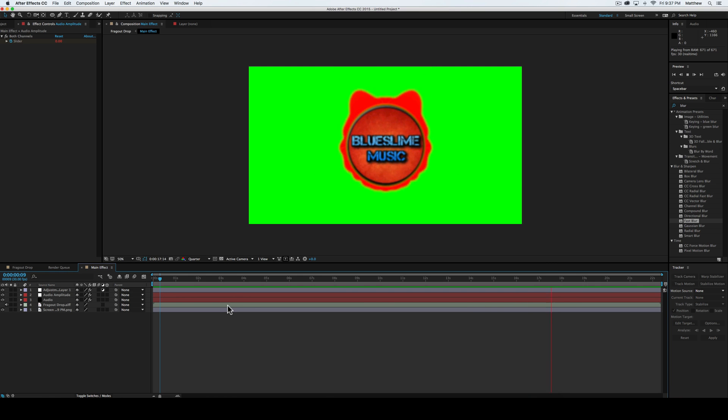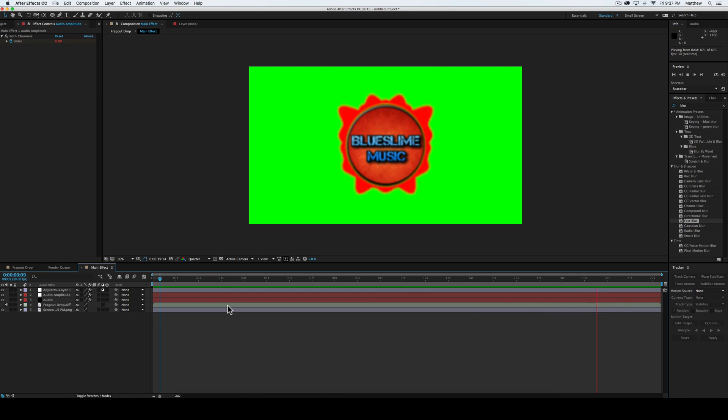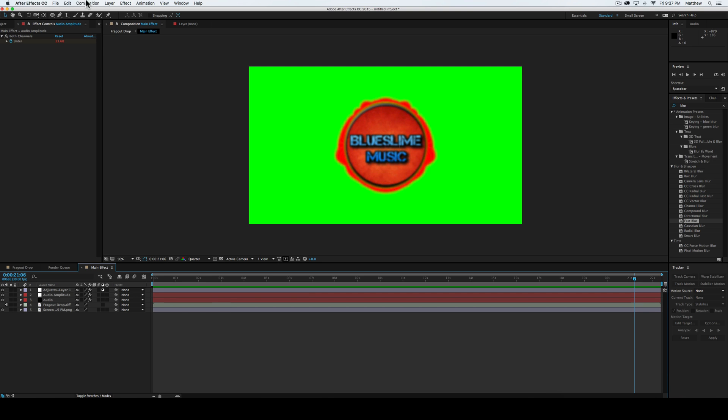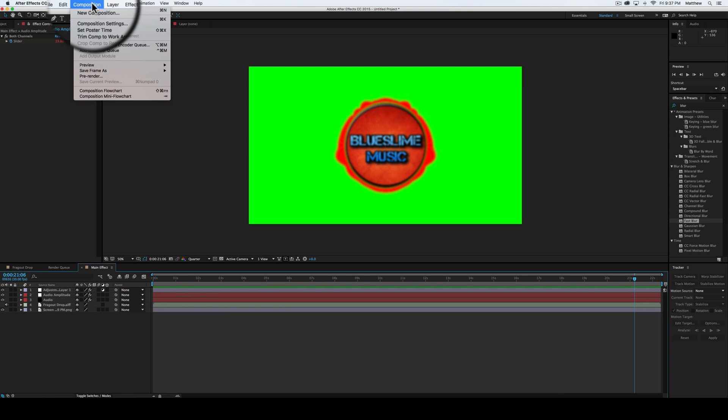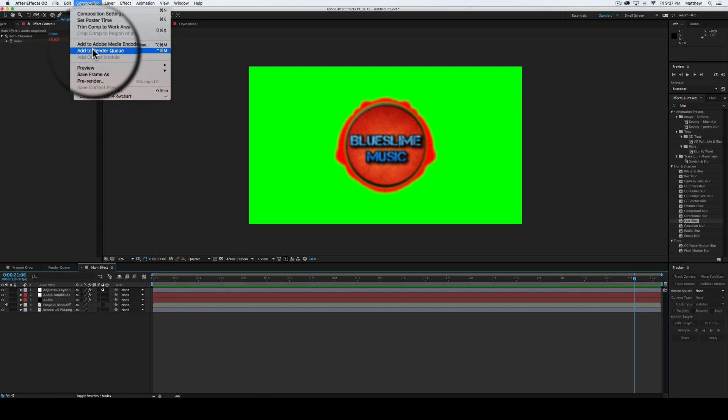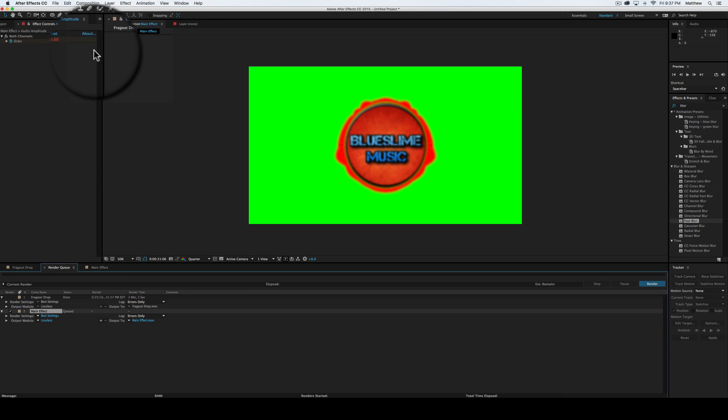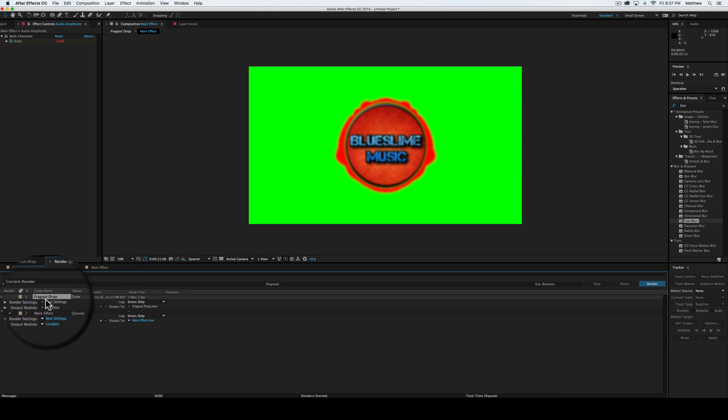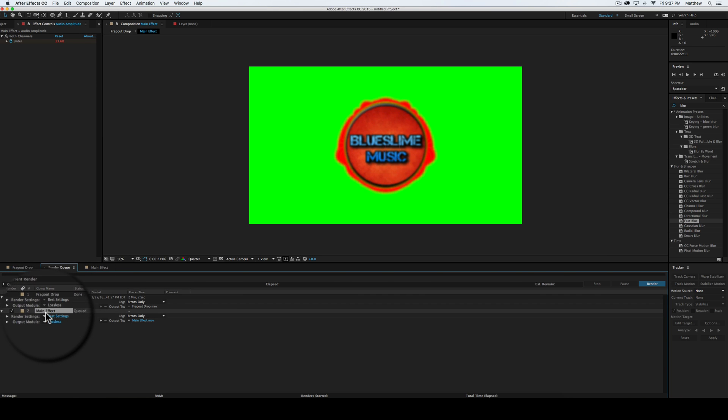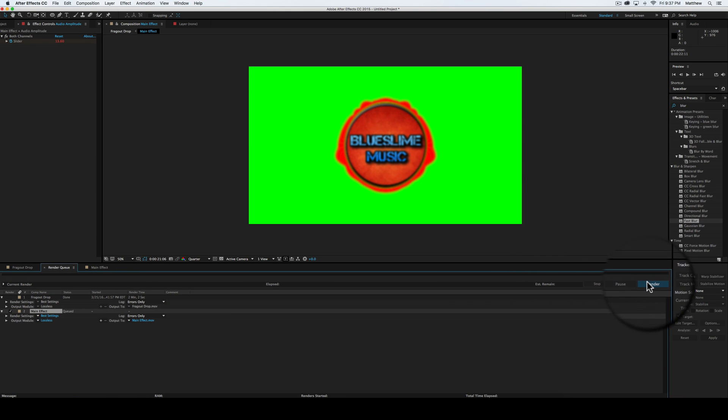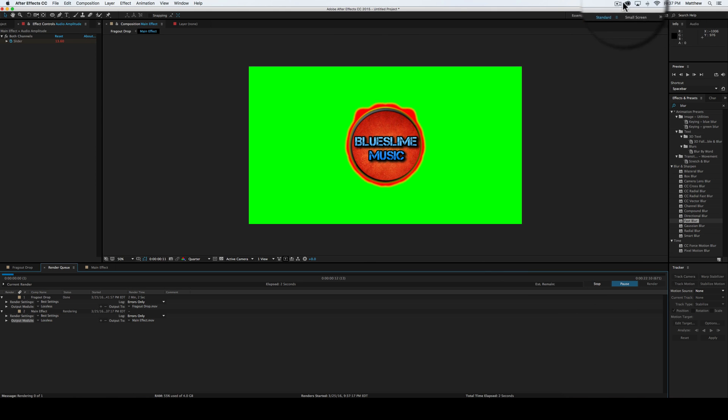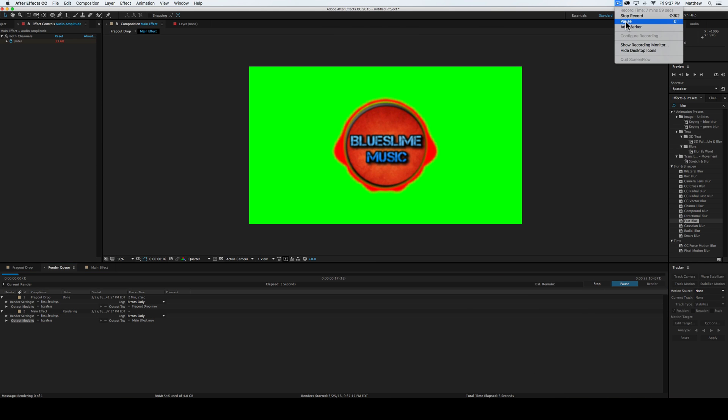So then what you're going to do is you're going to go ahead and add it to the render queue. Here, I'm going to go ahead and pause it. You're going to add it. I'll go up here into composition, add to render queue. And then what you're going to do is you're just going to render it, hit render. And it's going to take a little bit. So I'm going to go ahead and cut through this and I'll be right back with you guys.